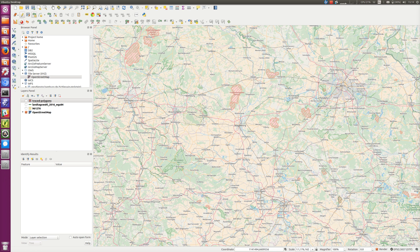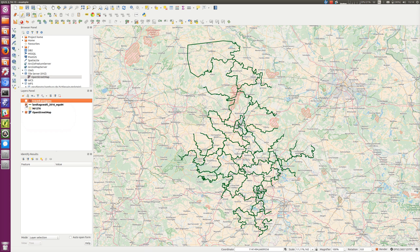I thought it might be worth trying to record a screencast of what I've been doing for quite a bit of today. We have a problem in that we've been given some boundary data for one of the states of Germany, Sachsen-Anhalt, in a slightly difficult format. Basically we've been given these line strings, which are only for the interior boundaries of the regions of the state we're interested in, and unfortunately they have quite a lot of gaps in them.